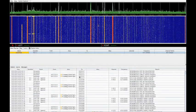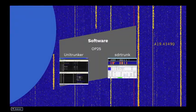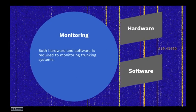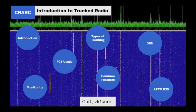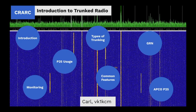So this concludes my brief overview of trunked radio systems. Links to software and information that I used in this presentation should be listed below. Thank you very much.